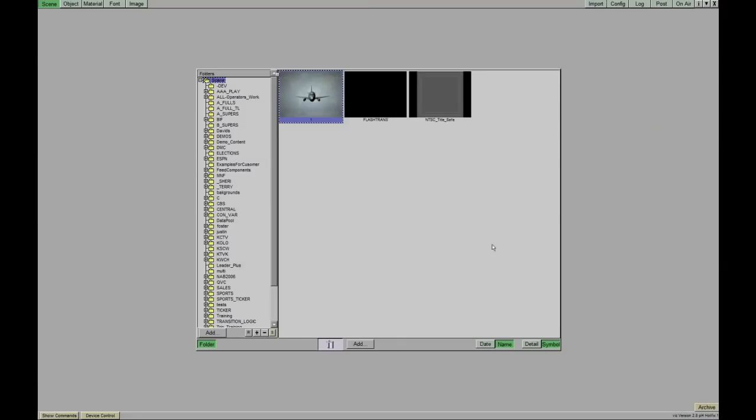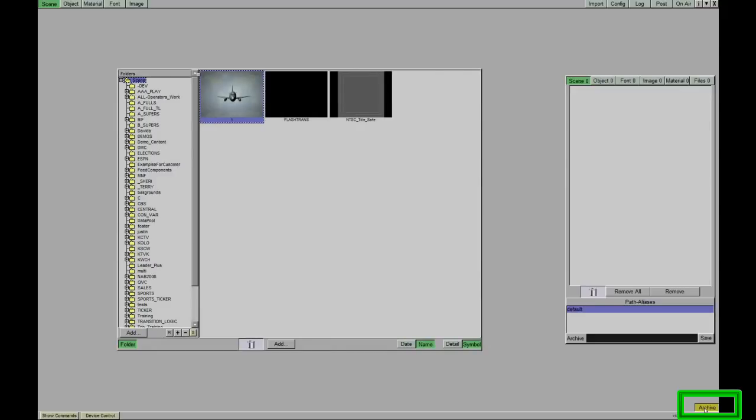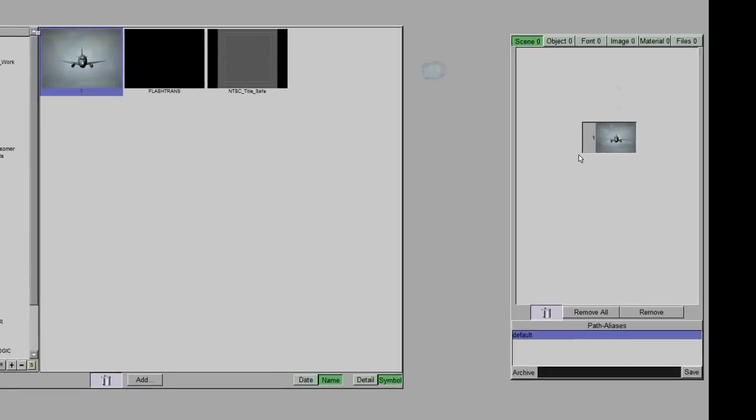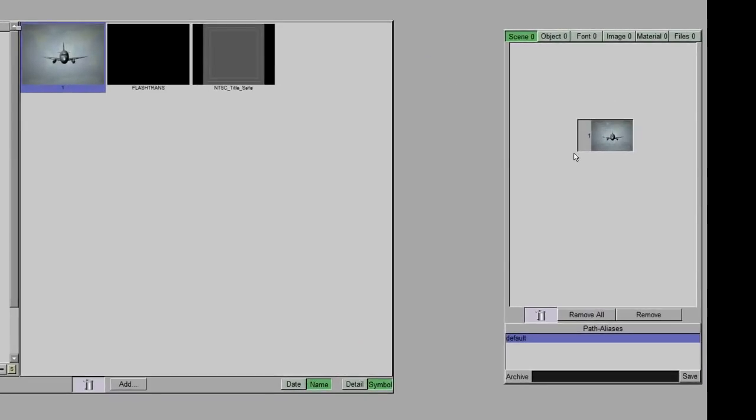And when we do that, it takes us into this new window. In this interface, we can click this little archive button in the lower right-hand corner. When we click that, a new window comes up. Now, we can take our 2.8 scene and drag it into this archive window here.